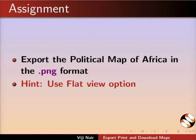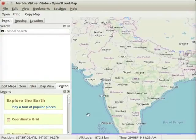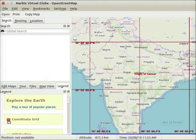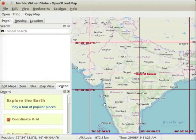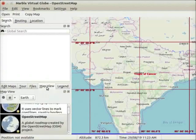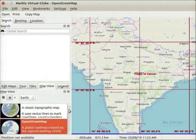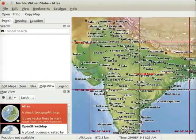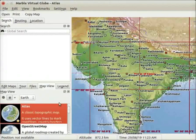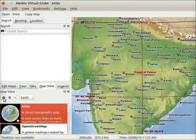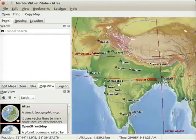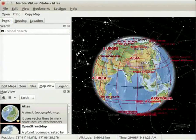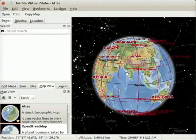Let us go back to the default view. Check coordinate grid checkbox. Then, go to Map view and select Atlas view. Click on the globe view button. Let us zoom out and go back to the default view.